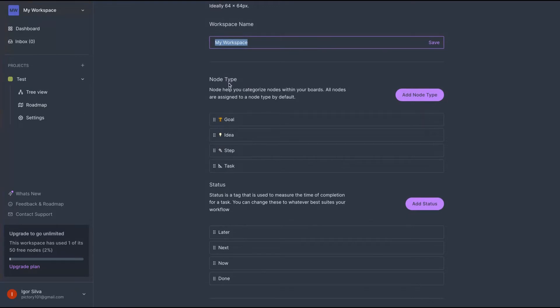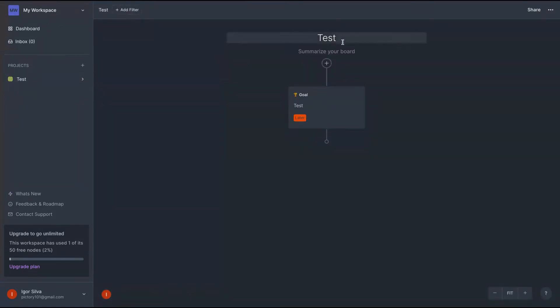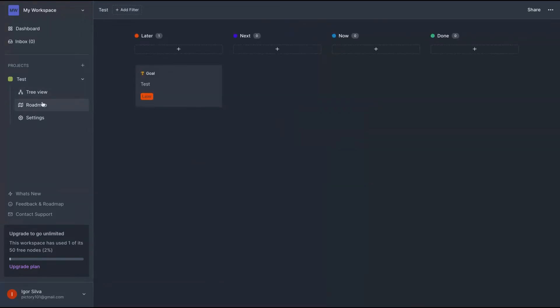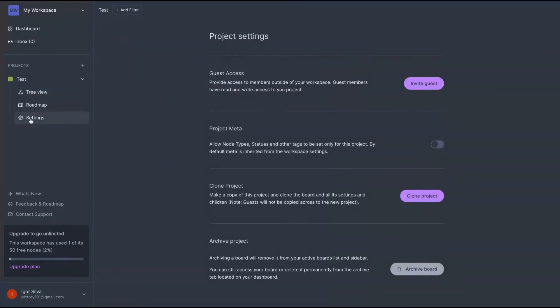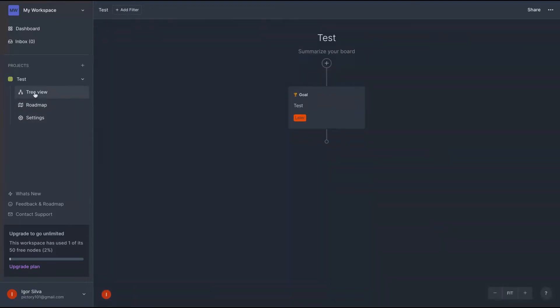And also you can change the node types and status. Here's a project, and on the project you can see that you have the tree view, that's the mind mapping, the roadmap view and the settings. So that's the mix between roadmap, project management, and mind mapping.